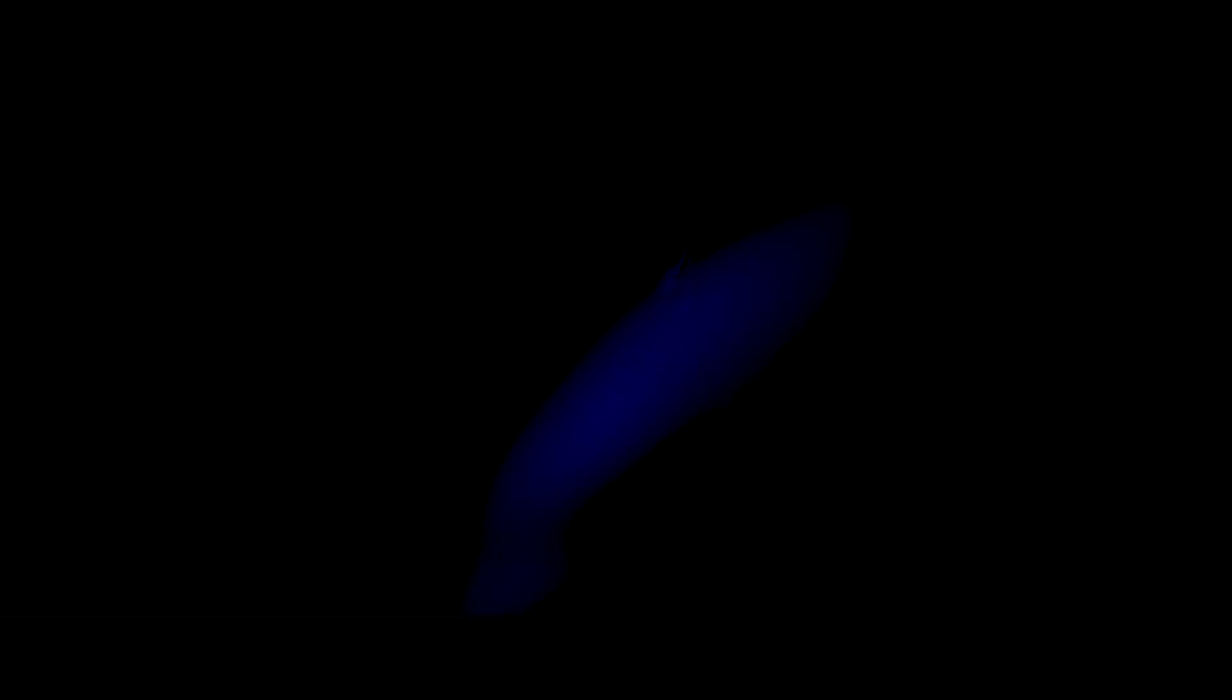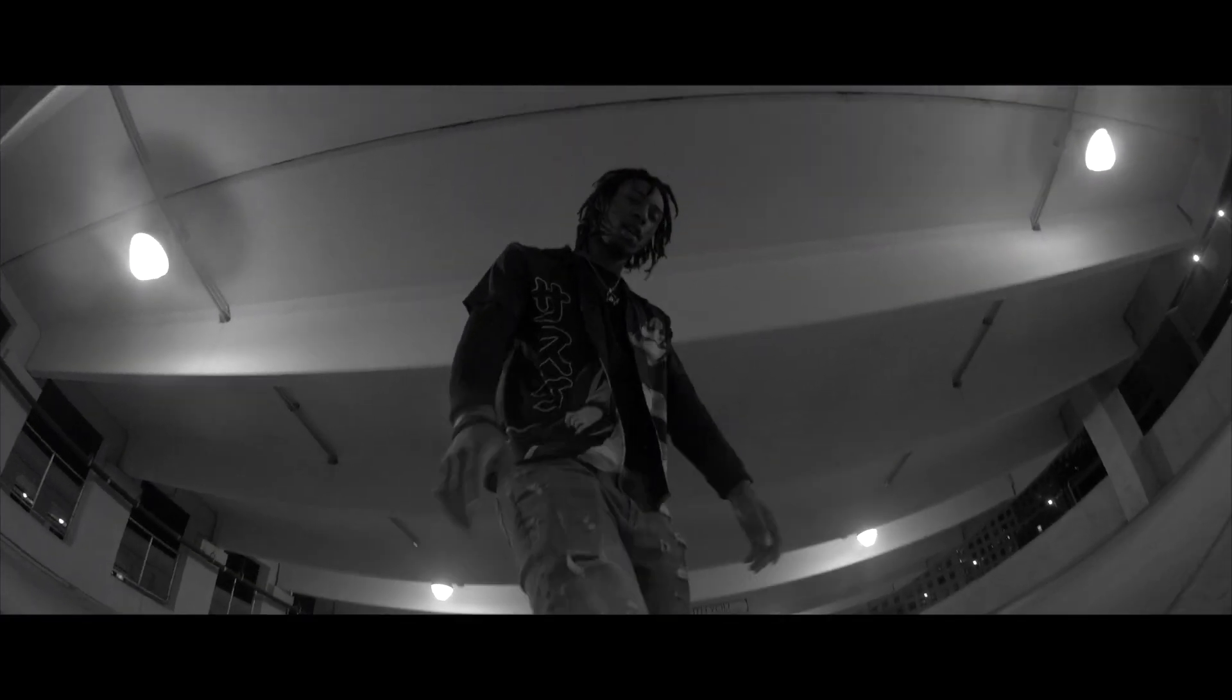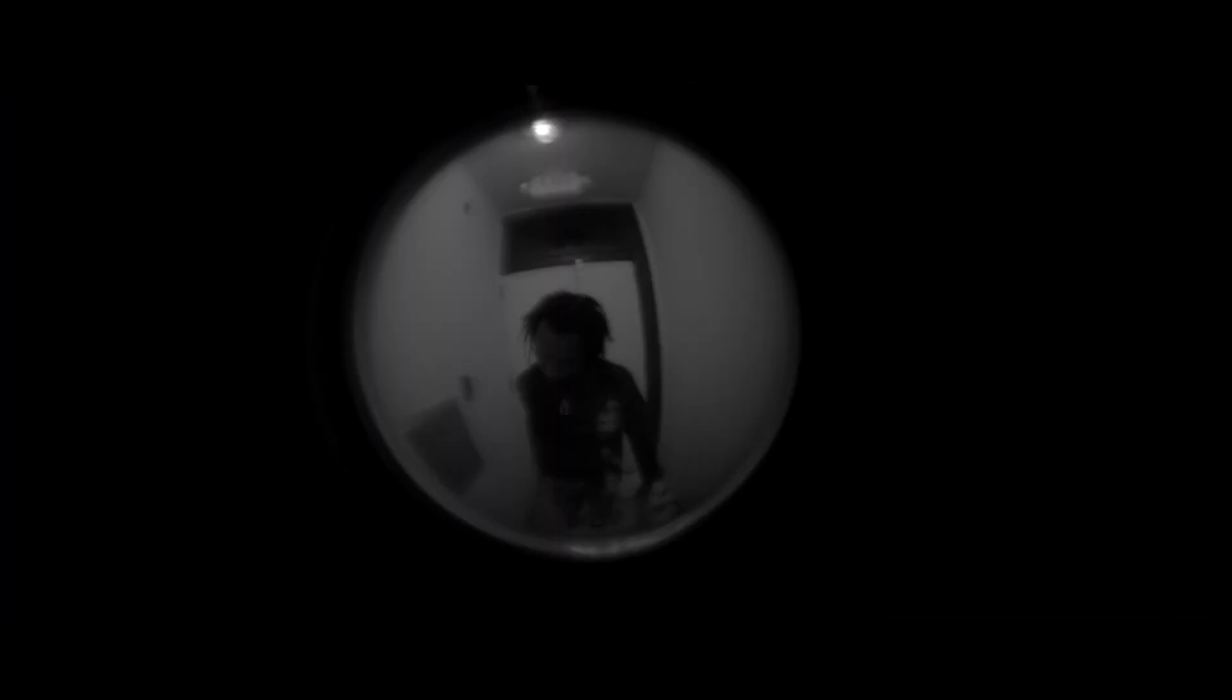We all got demons, don't gotta take 'em all along, yeah, yeah. I ain't got no jacket, they threw me in the cold, yeah.